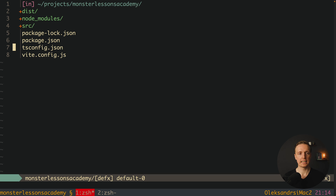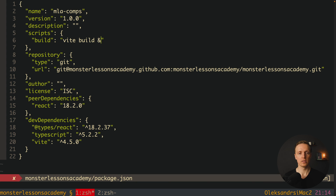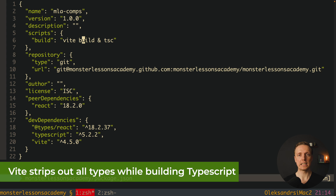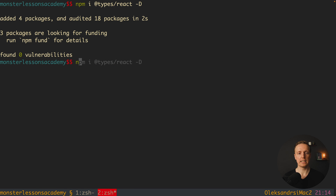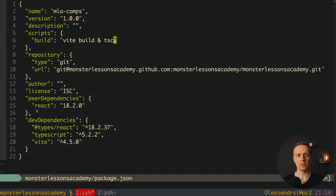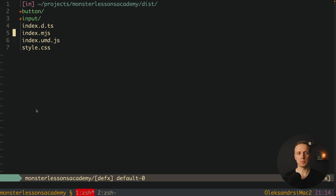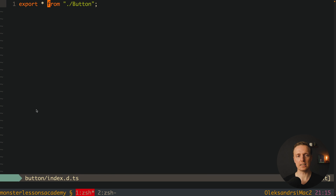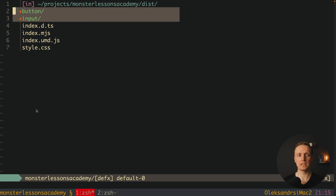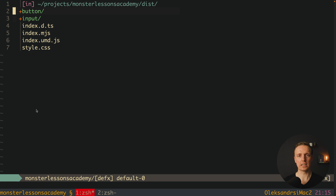Back in the root package.json, we update the build script to call 'vite build' and then 'tsc'. We need tsc because vite build can compile TypeScript but will strip out the types completely — it won't generate declaration files. Since we're building a library, we need those interfaces. So vite build generates the JavaScript output, and tsc generates the .d.ts type files. Running 'npm run build' now produces inside dist, alongside the JS files, button.d.ts with all our interfaces and index.d.ts with our exports.